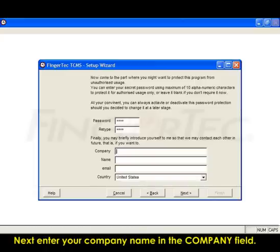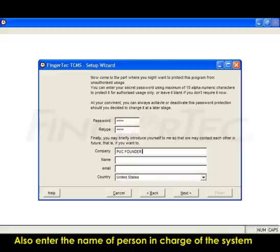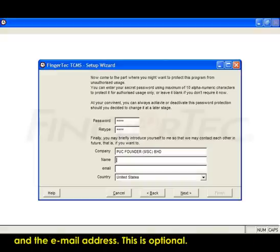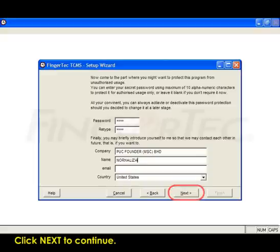Next, enter your company name in the Company field. Also enter the name of person in charge of the system and the email address. This is optional. Click Next to continue.